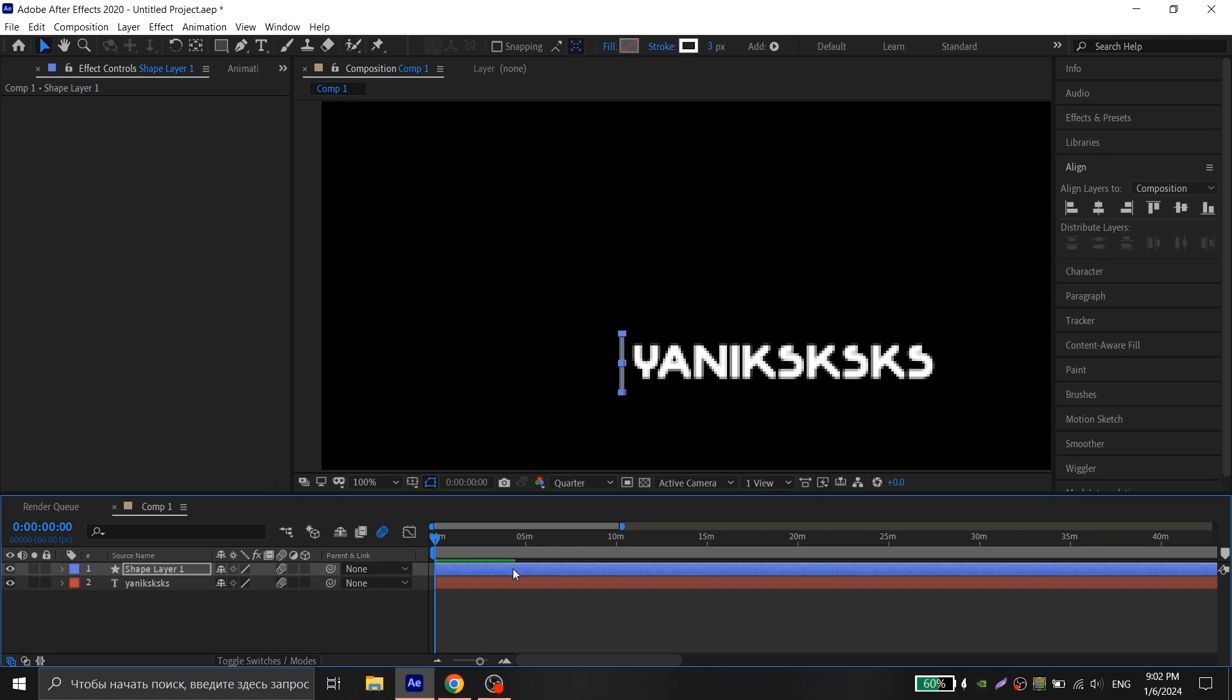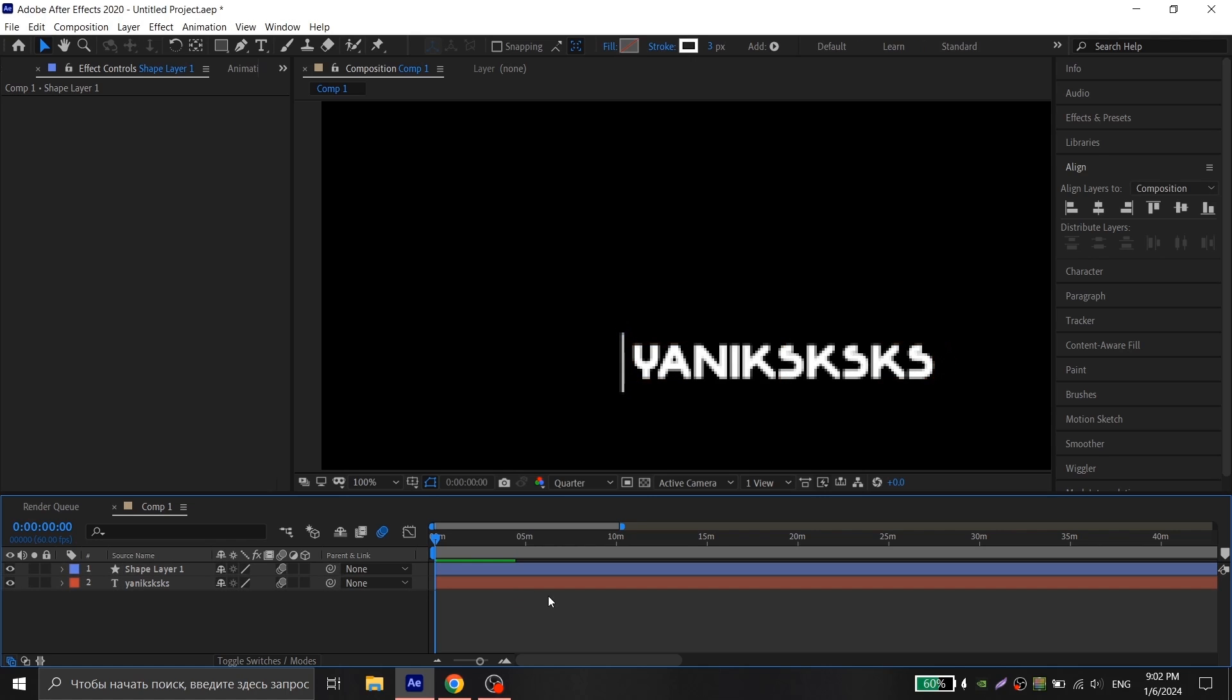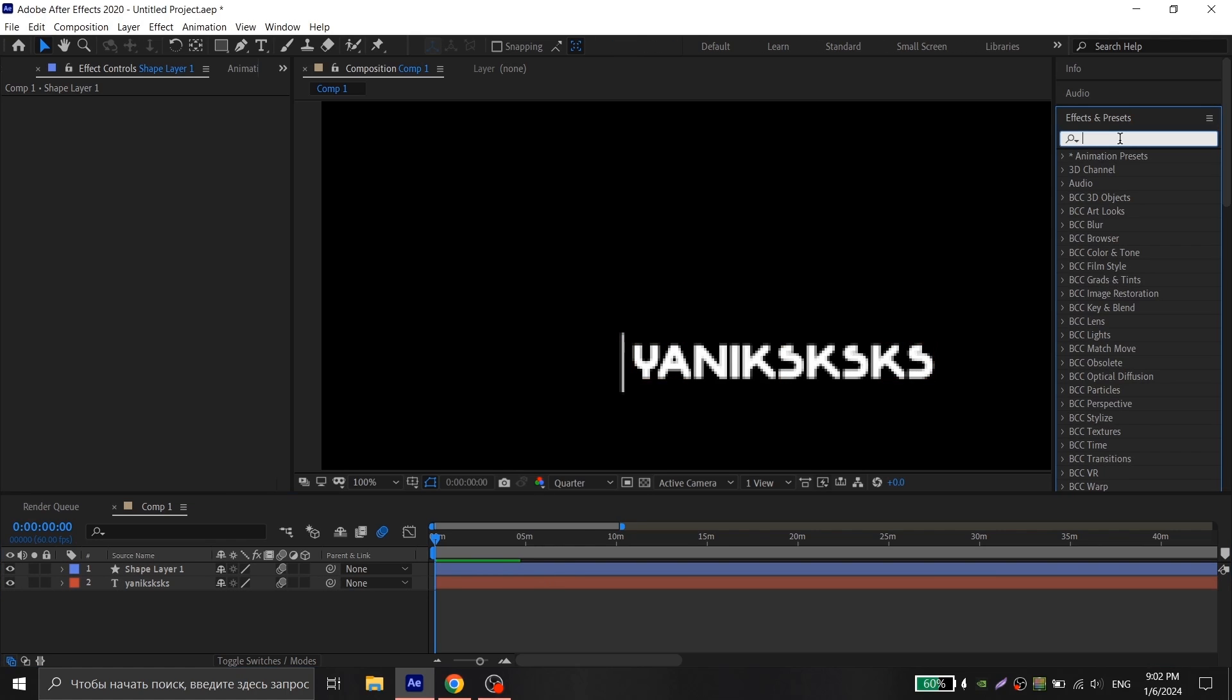After that, you will need my animation for the white line, which I will leave for you in the description.